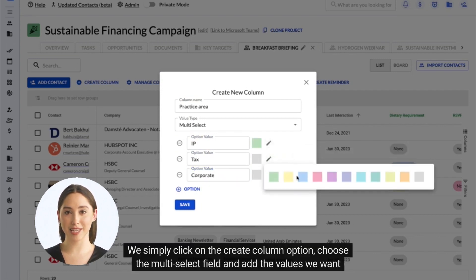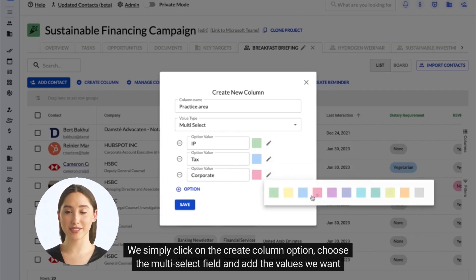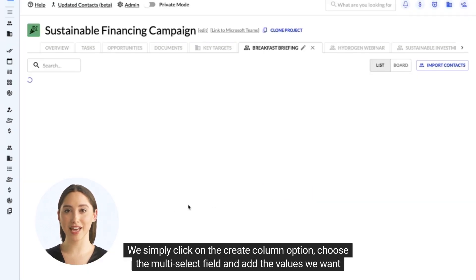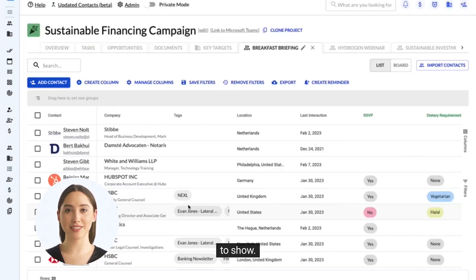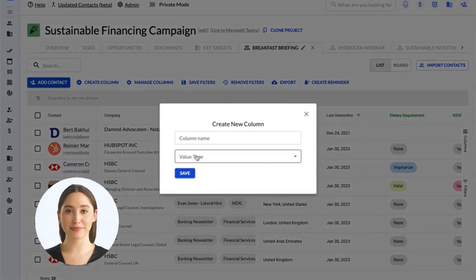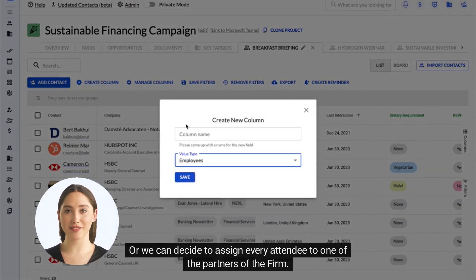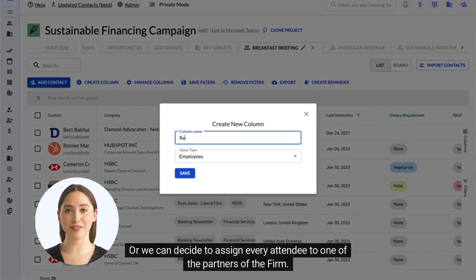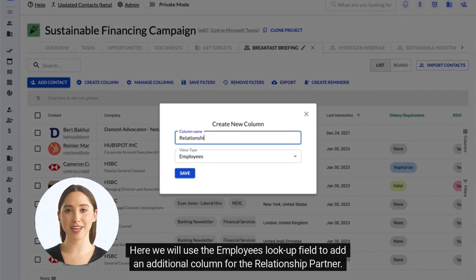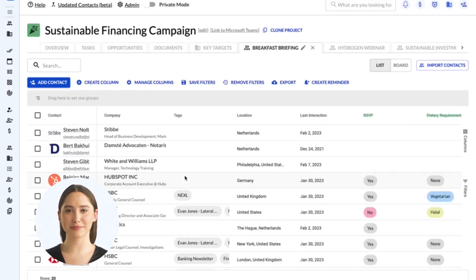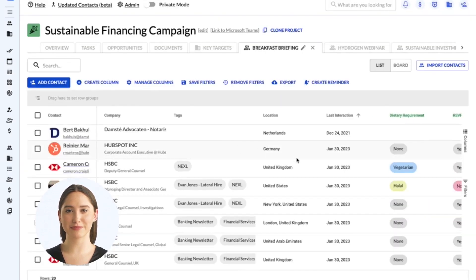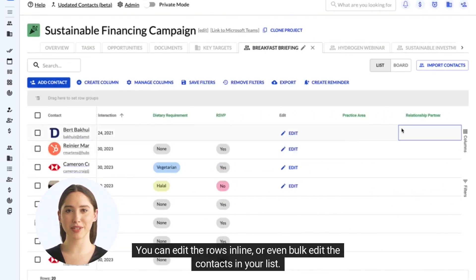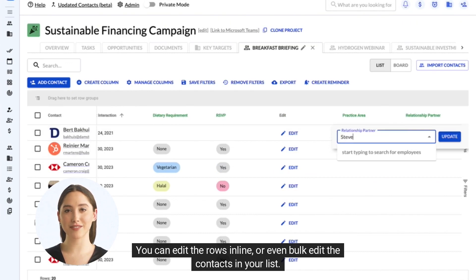We simply click on the Create Column option, choose the multi-select field, and add the values we want to show. Or we can decide to assign every attendee to one of the partners of the firm. Here we will use the employee lookup field to add an additional column for the relationship partner. You can edit rows inline, or even bulk edit the contacts in your list.